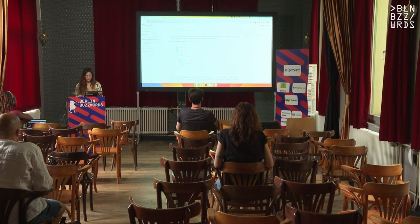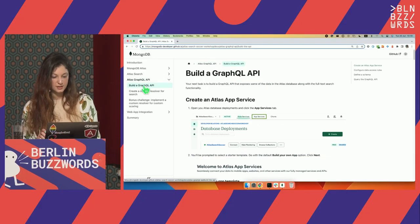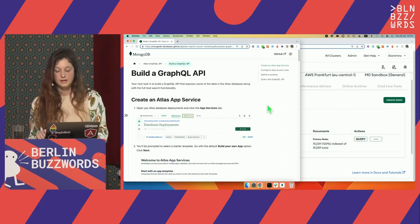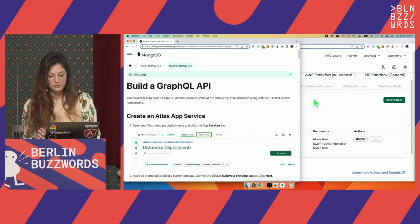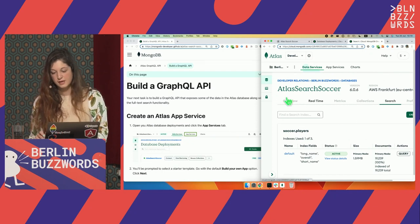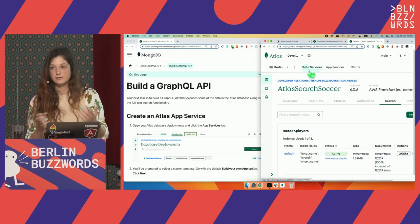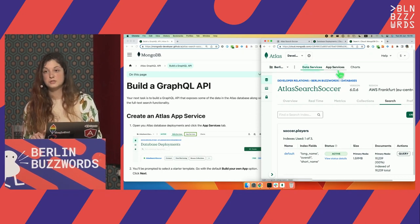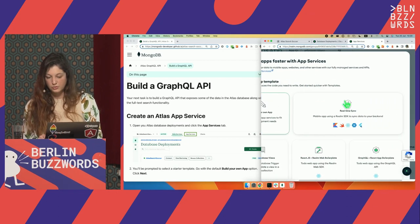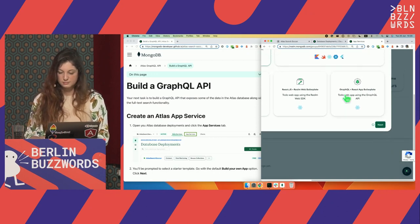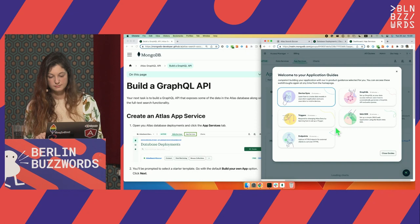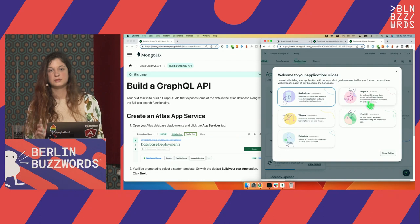We're going to follow the Atlas GraphQL API section and build our own GraphQL API. I'll go to App Services, which allows us to build a back-end for the database and for Atlas Search. I'll link it to the Atlas Search Soccer cluster — the correct cluster. To enable this GraphQL API, I need to do just two things: first, set up data access rules — who can access the data and what they can do with it. I'll select the Players collection and select Read All, because I want everyone to be able to see all data about the players.